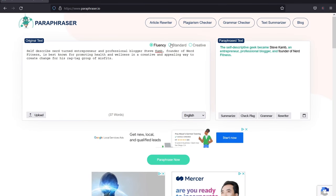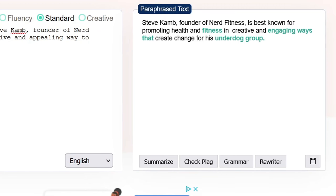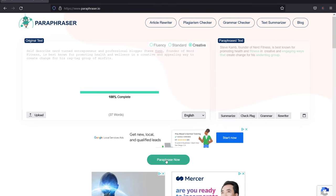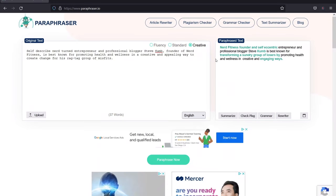Switching to standard mode produced: Steve Cam, founder of Nerd Fitness, is best known for promoting health and fitness in creative, engaging ways that create change for his underdog group — not bad, a lot better than fluency. Then clicking creative produced: Nerd Fitness founder and self-eccentric entrepreneur and professional blogger Steve Cam is best known for transforming a sundry group of losers by promoting health and wellness in creative, engaging ways. That is pretty creative. You could use this to get inspiration for different vocabulary words to leverage into your content and expand from there. That's number five, paraphraser.io.